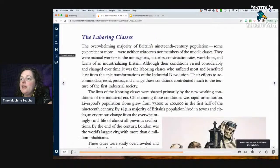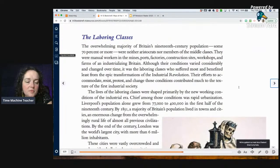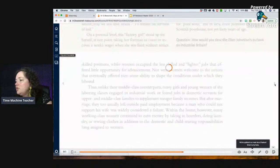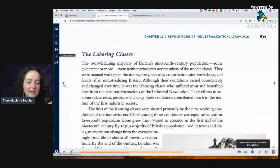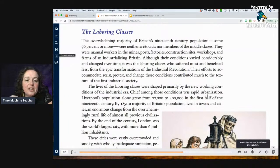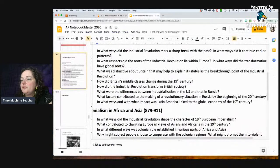Now we're going to look at the laboring class. The overwhelming majority of Britain's 19th-century population — some 70% or more — were neither aristocrats nor middle class; they were manual workers in mines, ports, factories, construction sites, workshops, and farms. Although their conditions varied, it was the laboring classes who suffered most and benefited least from the Industrial Revolution. The lives of the laboring classes were shaped primarily by new working conditions of the industrial era. Chief among these was rapid urbanization — Liverpool's population alone grew from 77,000 to 400,000 in the first half of the 19th century, and by 1851 a majority of Britain's population lived in towns and cities. Laboring class is 70% of the population — put that under question four.